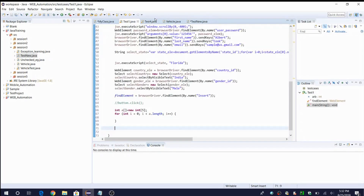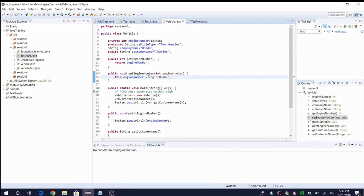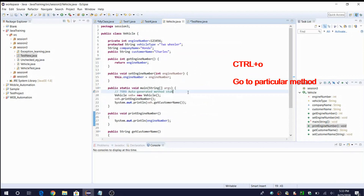Next shortcut relates to methods. If you are writing a big class with many methods, or a class implemented by someone else, and you want to find a particular method in thousands of lines of code, instead of scrolling down there is a simple shortcut: Ctrl+O. It opens up a small window showing all the methods and instance variables. You can choose whichever you want to go to. For example, if I want to go to 'printEngineNumber', I simply select it and it navigates to that method.